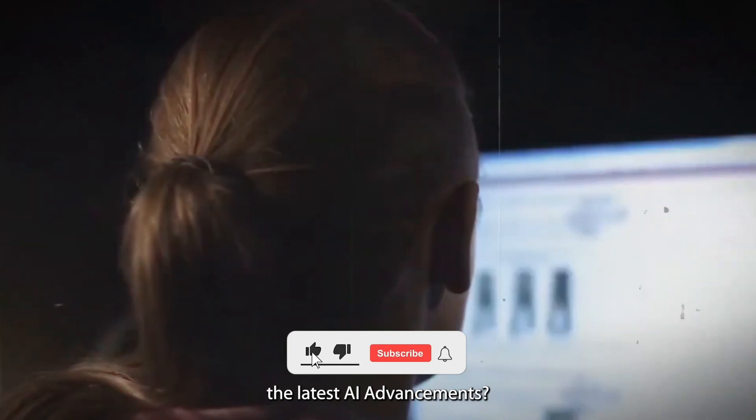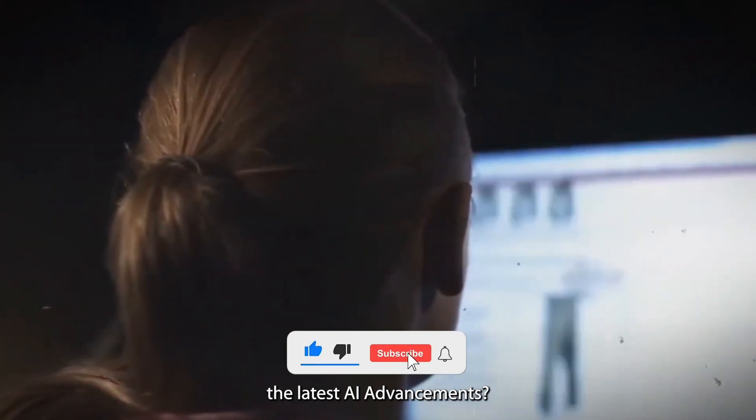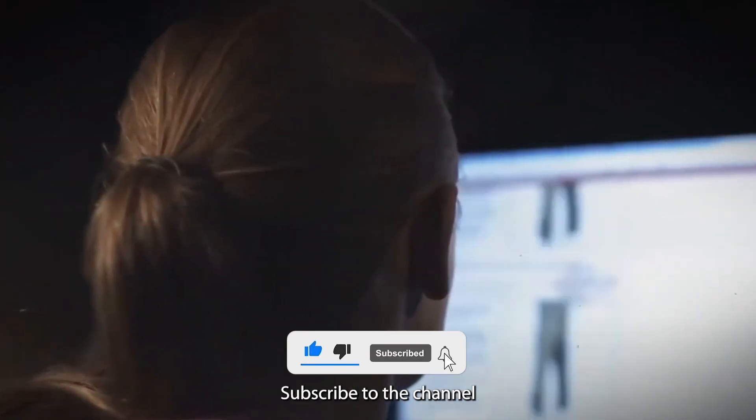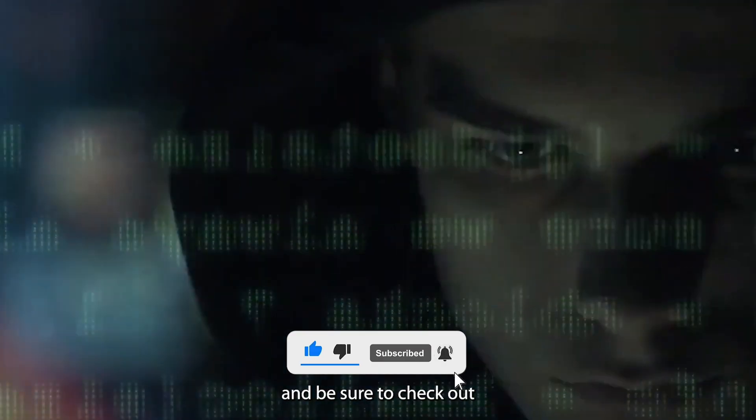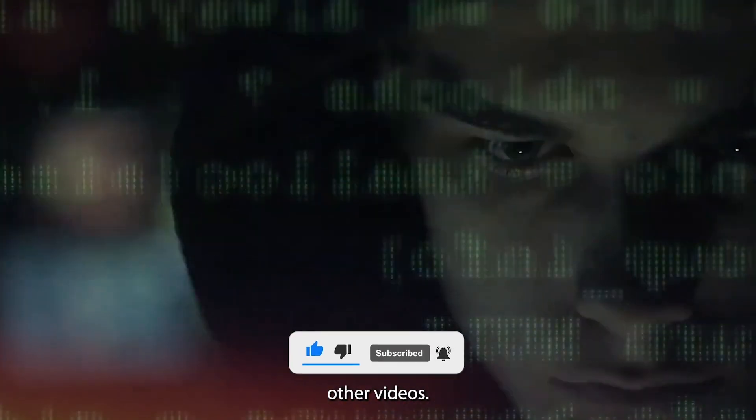Want to keep up with the latest AI advancements? Subscribe to the channel and be sure to check out our other videos!